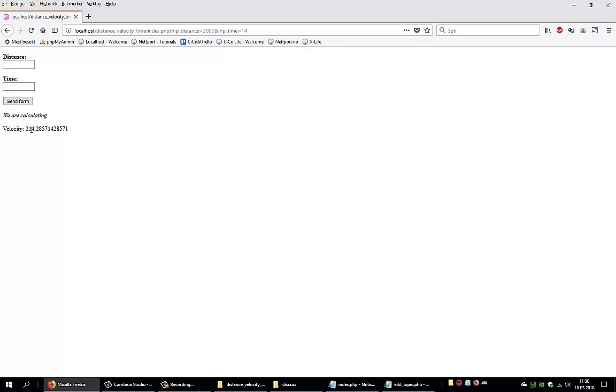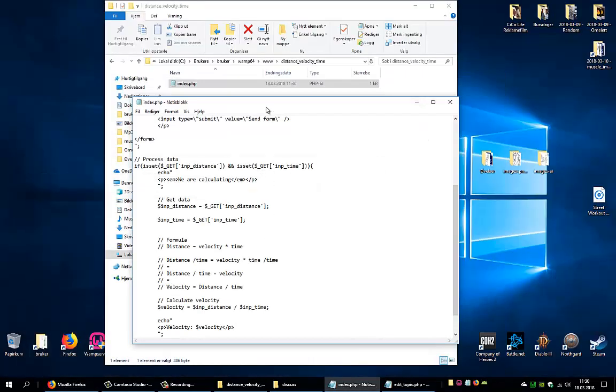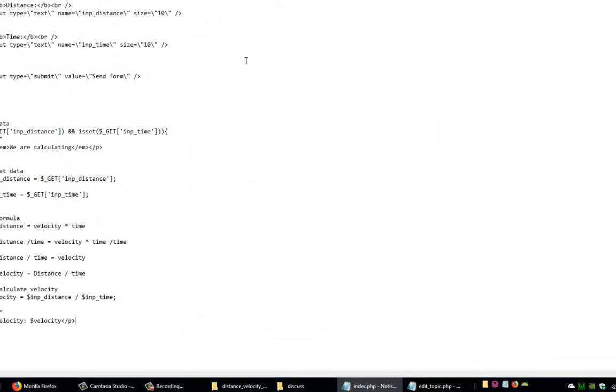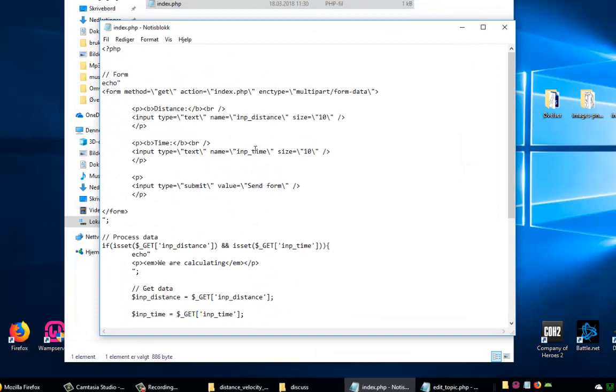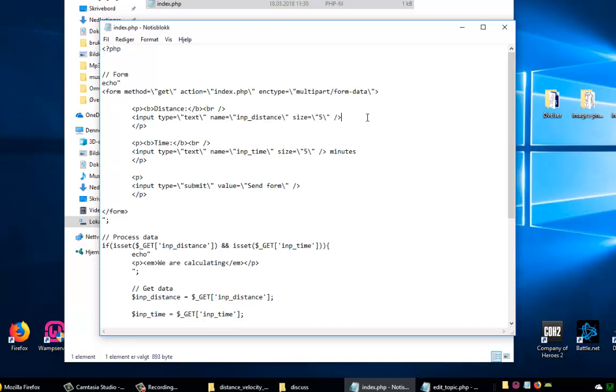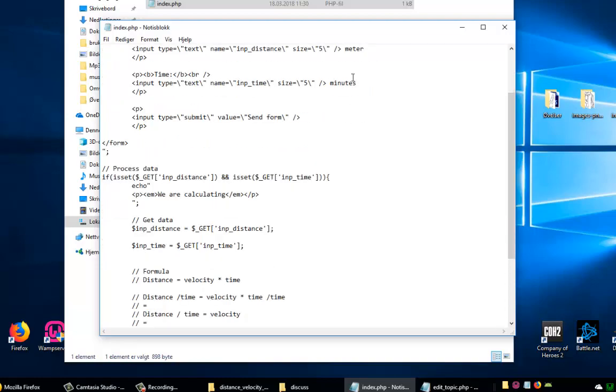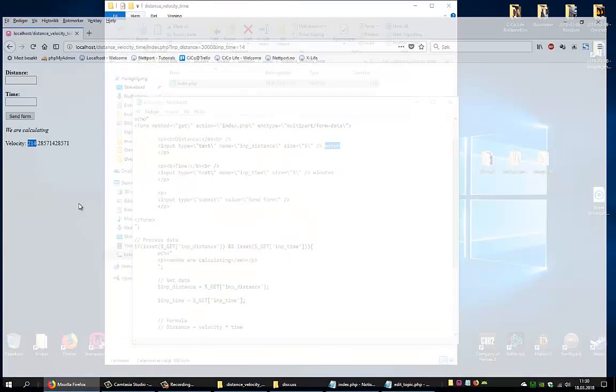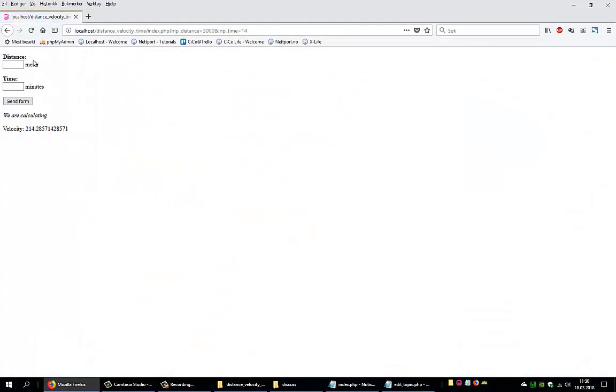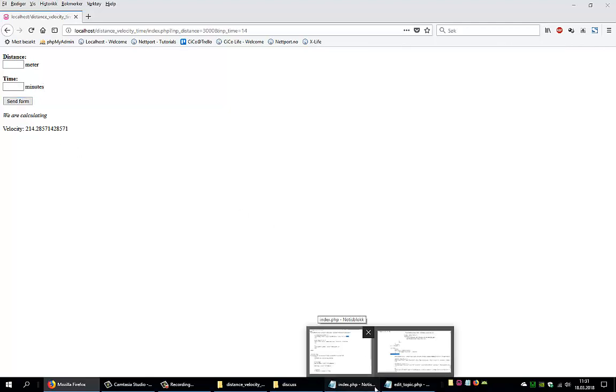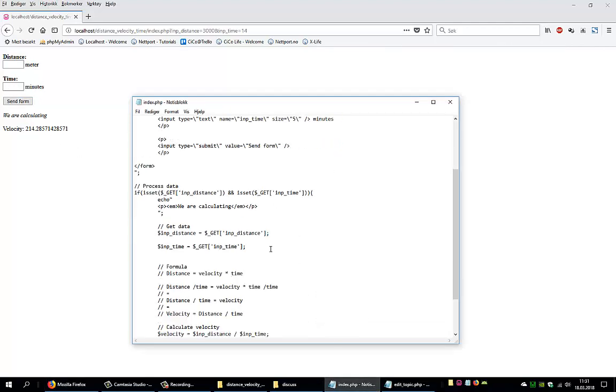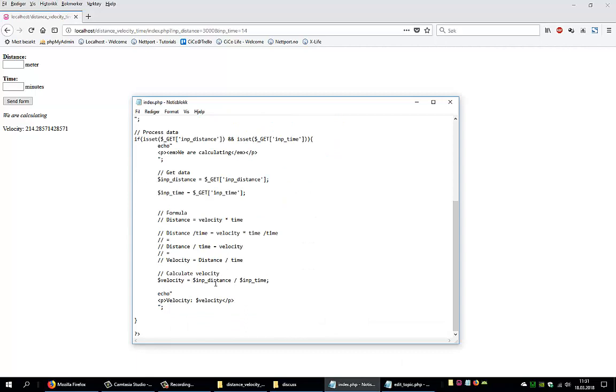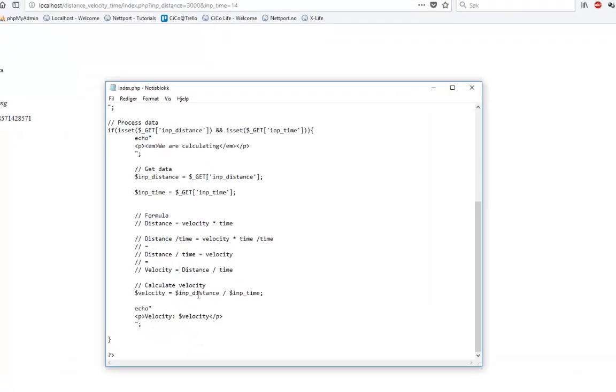And this is the reason: because the time is in minutes. So let's go ahead up here and write a bit smaller, size, time in, size, and write minutes here. And up here and write meter. So now we know that the user should enter meter and minutes. Let's just see how it looks. Distance meter, time minutes.